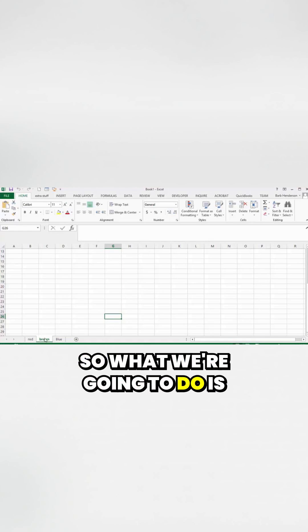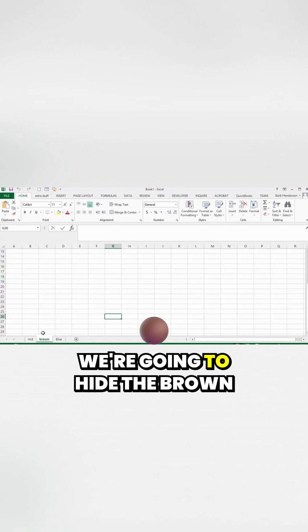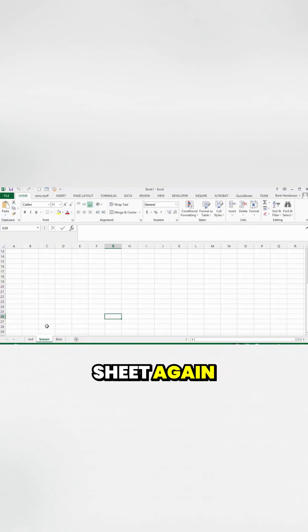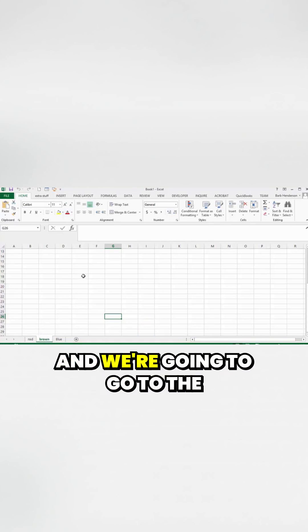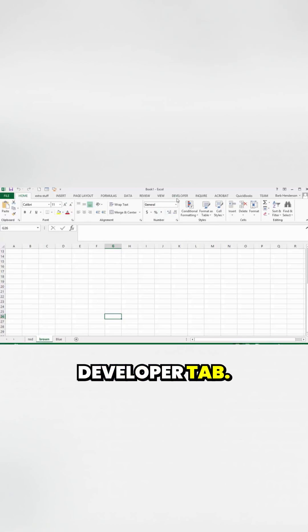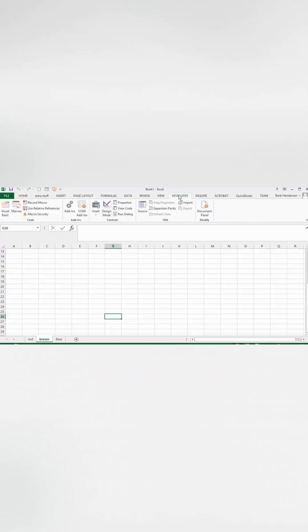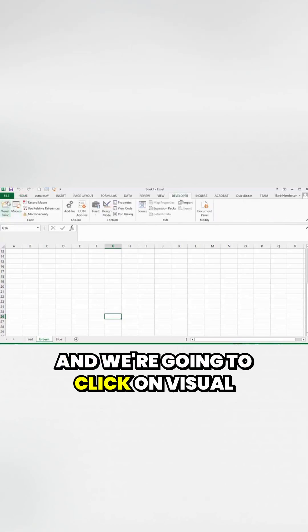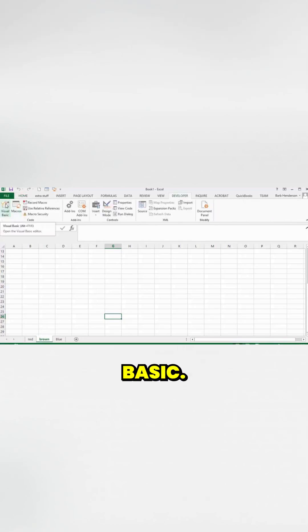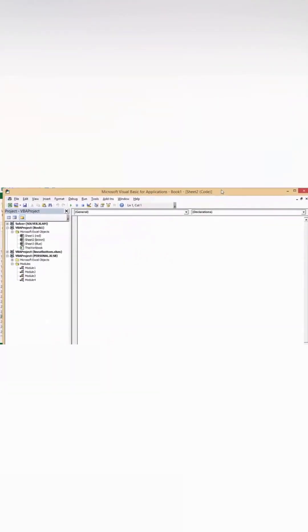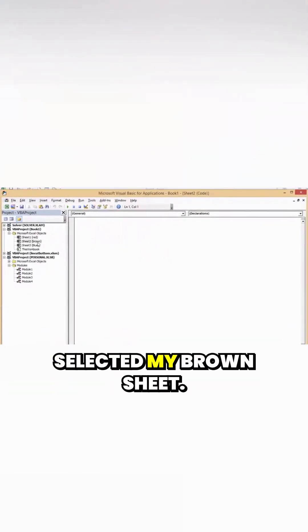What we're going to do is hide the brown sheet again, and we're going to go to the Developer tab and click on Visual Basic. I've selected my brown sheet.